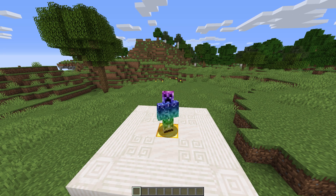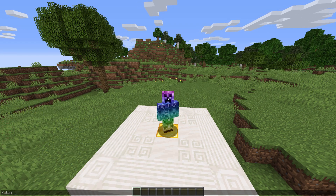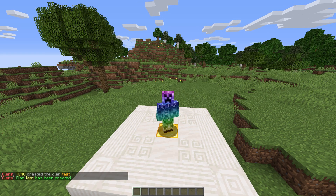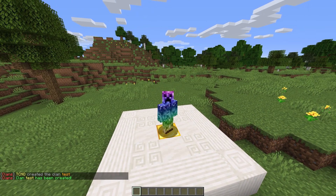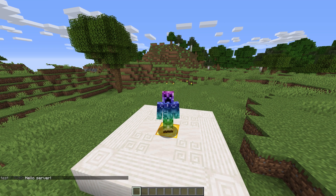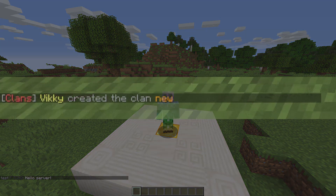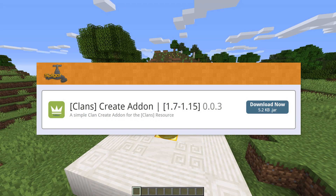To start, we can do slash clan to get some basic info on the plugin's commands. Let's create a clan — I'll run slash clan create test. The server tells us our clan is created and if we send a message in chat, you'll see the clan's name before my name. When we created the clan, we're the only people who knew of its existence. We can get it to announce to the entire server with an add-on plugin called Clans Create Add-on.